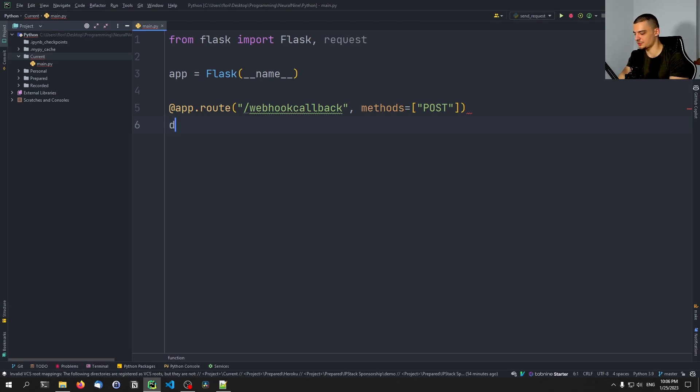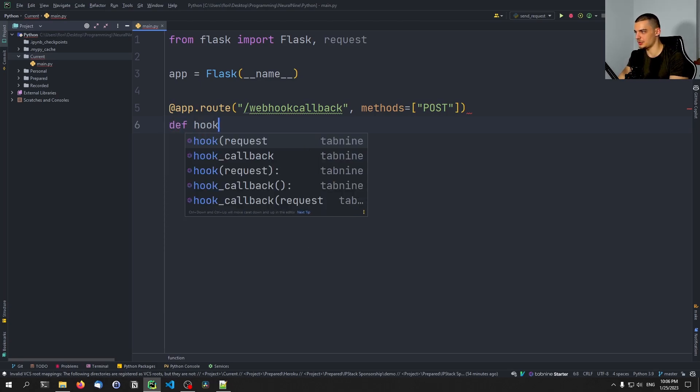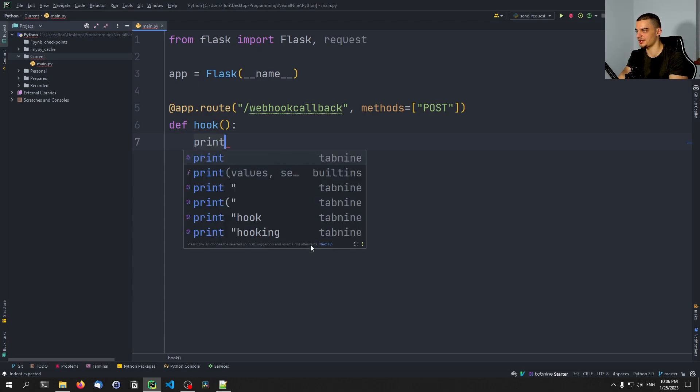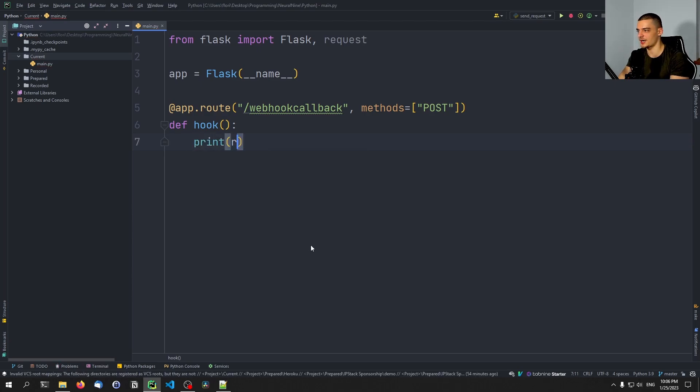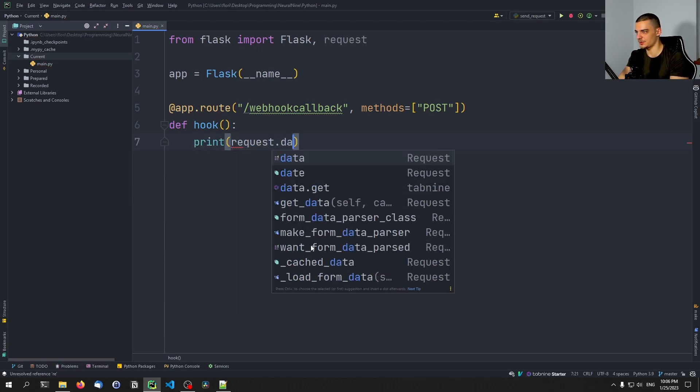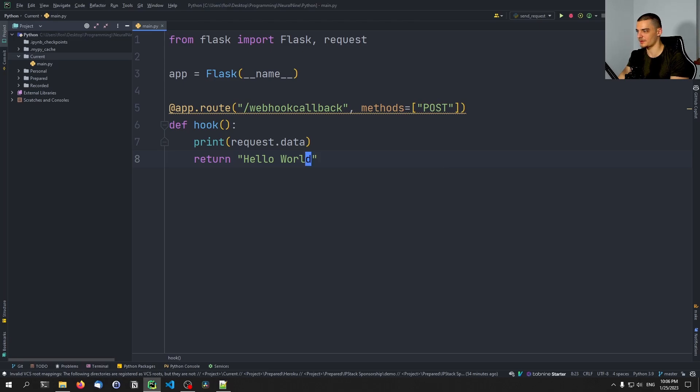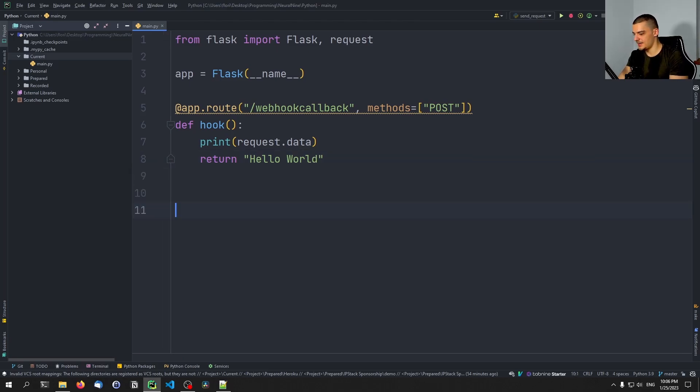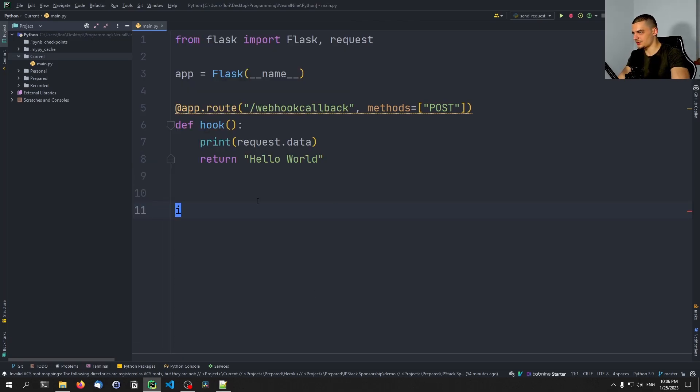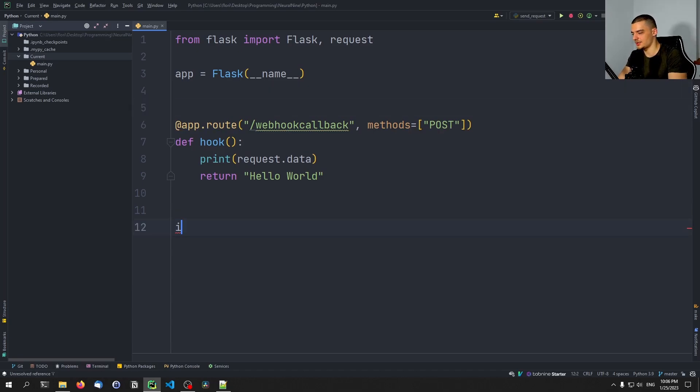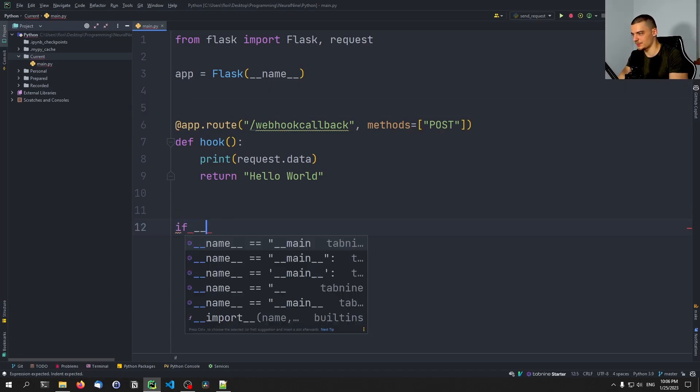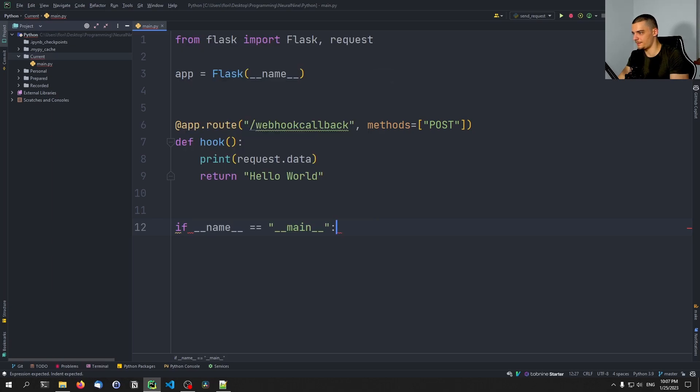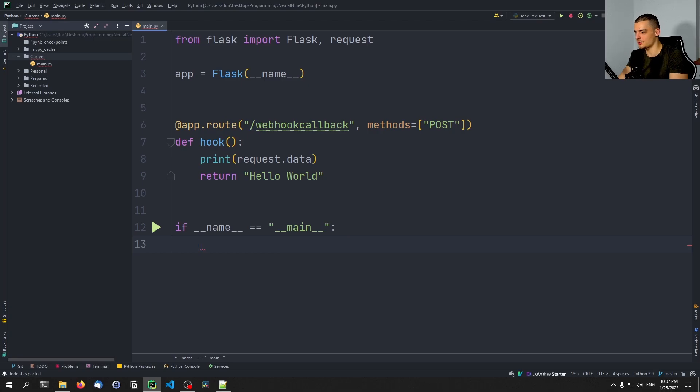And the function is going to be called just hook and the basic idea is we want to just print here on the server side the data that was passed to the request and then we want to also return something like hello world for example. And then we also want to have this main section here: if underscore underscore name underscore underscore equals main with underscores then we're going to say app.run.